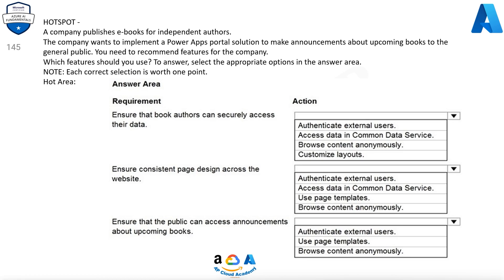Requirement: Ensure that book authors can securely access their data. Action: Authenticate external users. Access data in Common Data Service. Browse content anonymously. Customize layouts. Requirement: Ensure that the public can access announcements about upcoming books. Action: Authenticate external users. Use page templates. Browse content anonymously. Access data in Common Data Service.